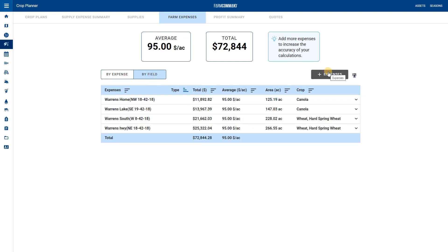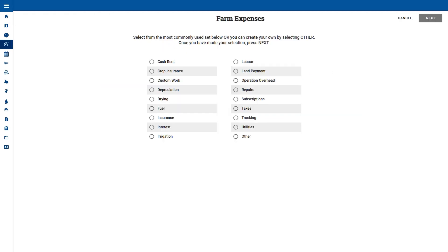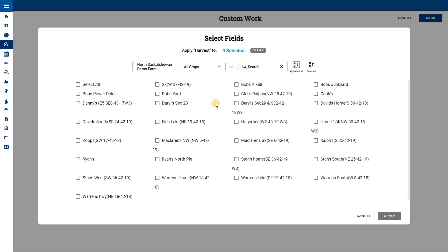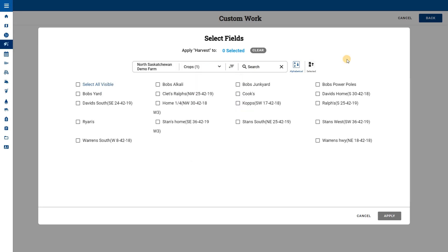Now let's add an expense that is related to a specific crop type. We will select custom work. We will add a title for harvest and then enter $30 for the per acre cost. Next we select only the wheat fields.